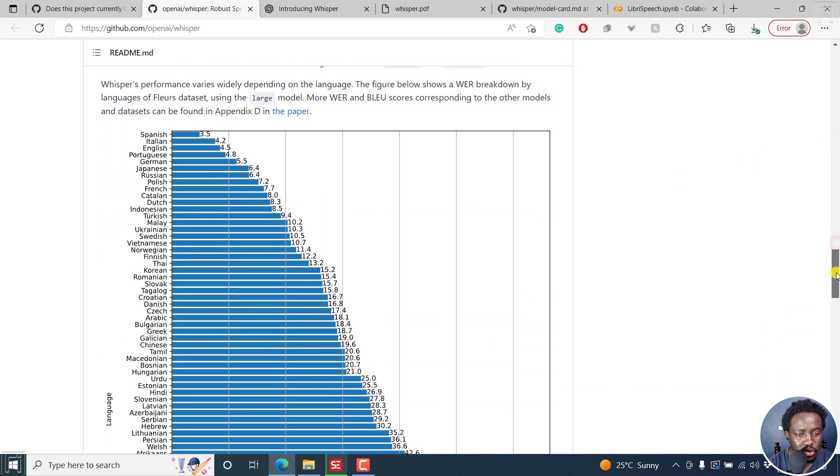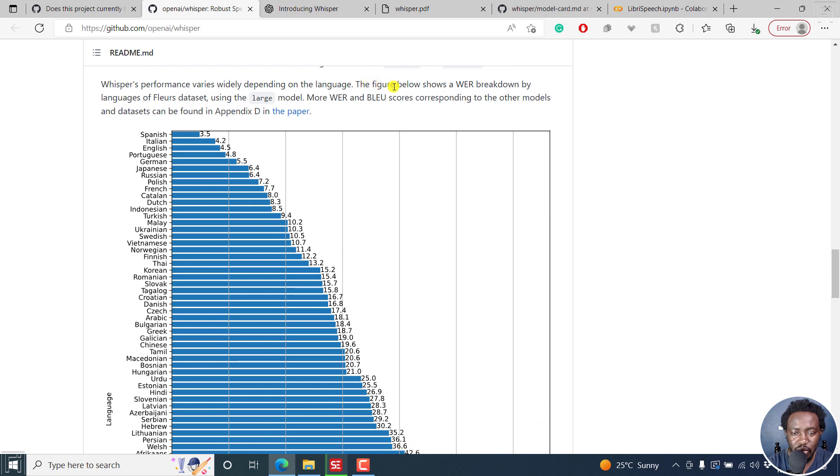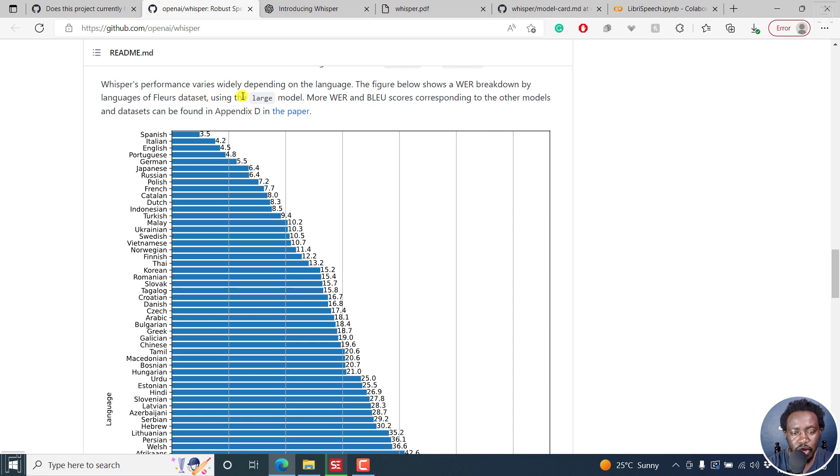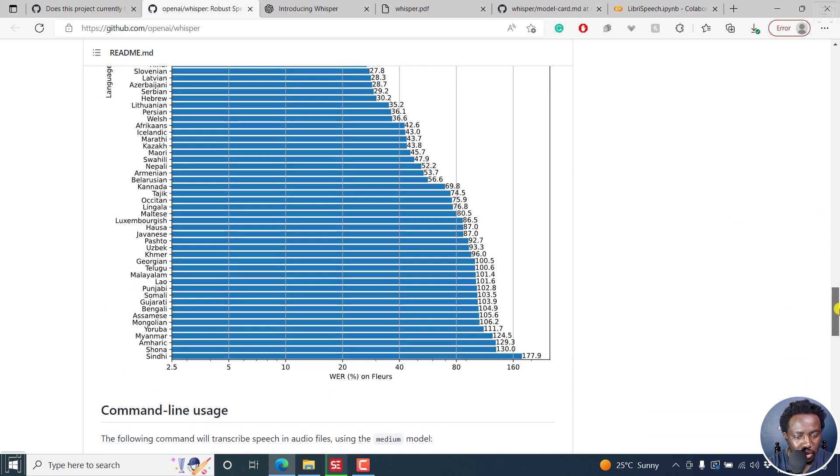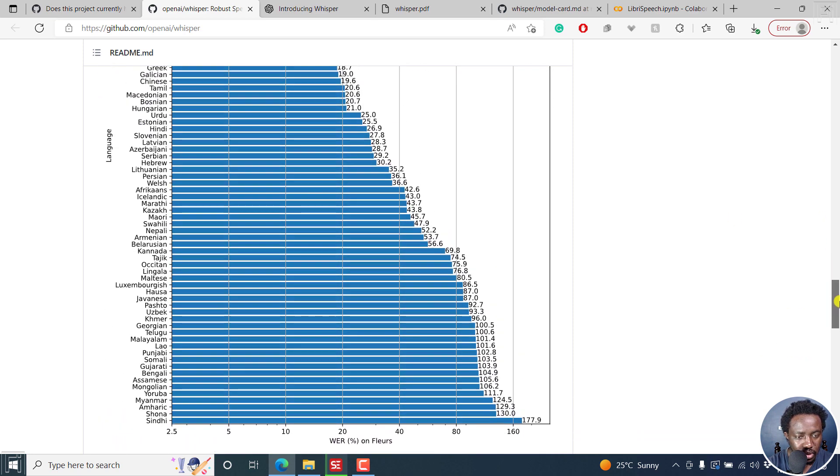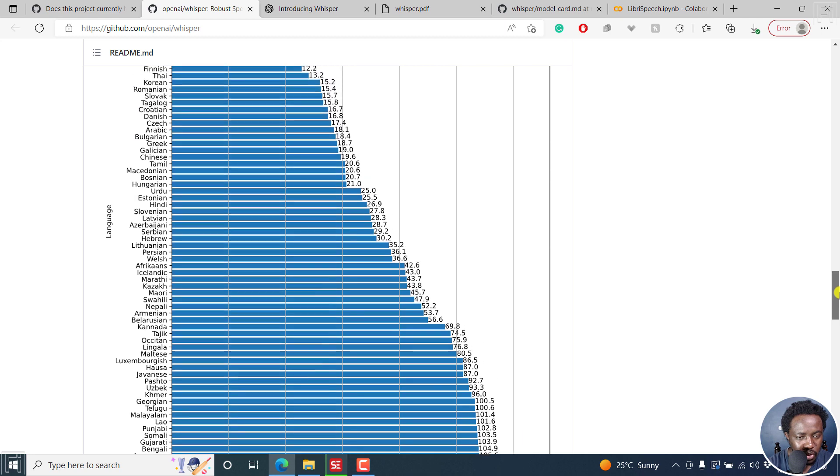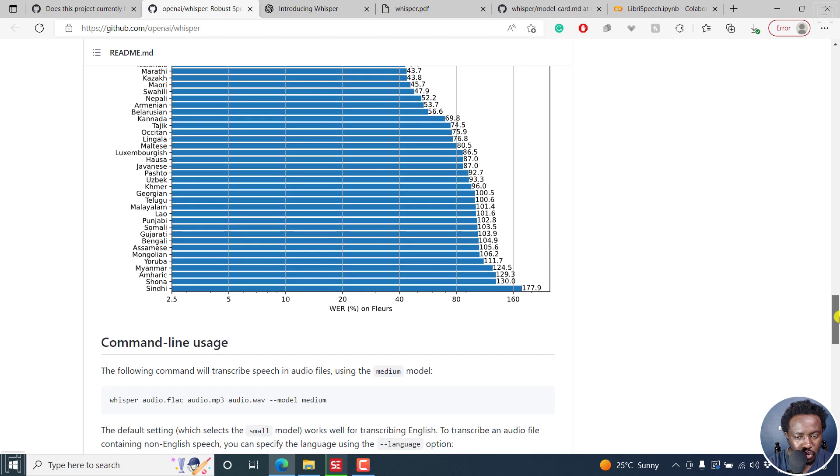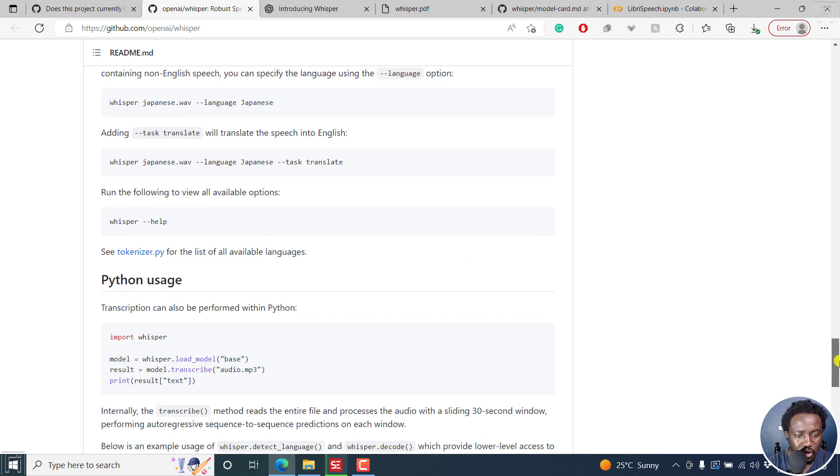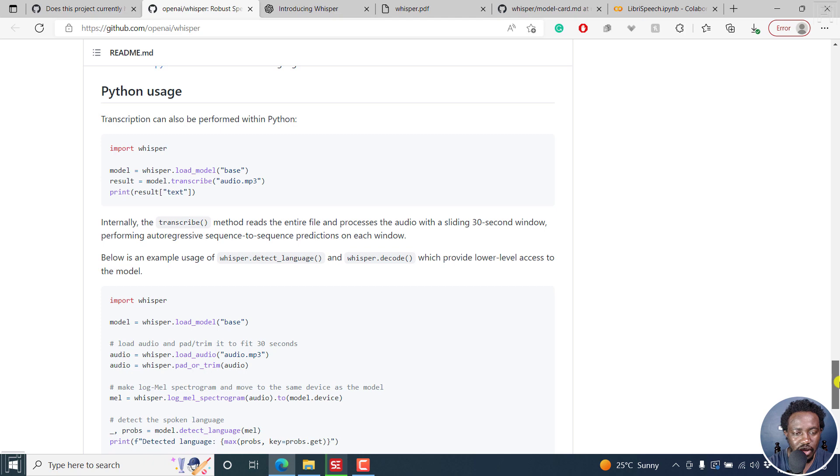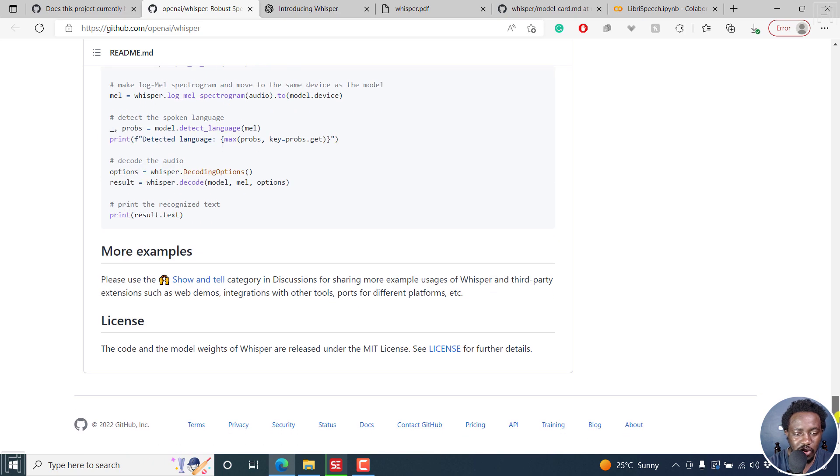You'll also see the performance varies widely depending on language. The figures below show a WER breakdown by language of FLEU's dataset using the large model. More can be found in the appendix in the paper. So you can see how everything performs based on what you choose.